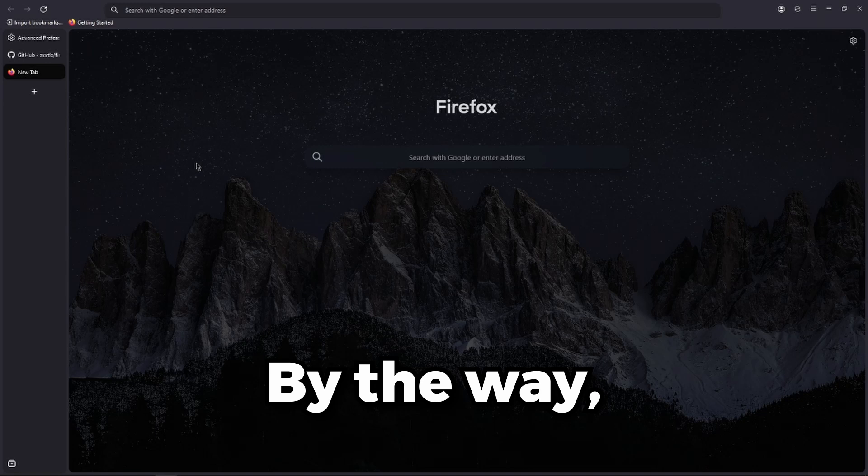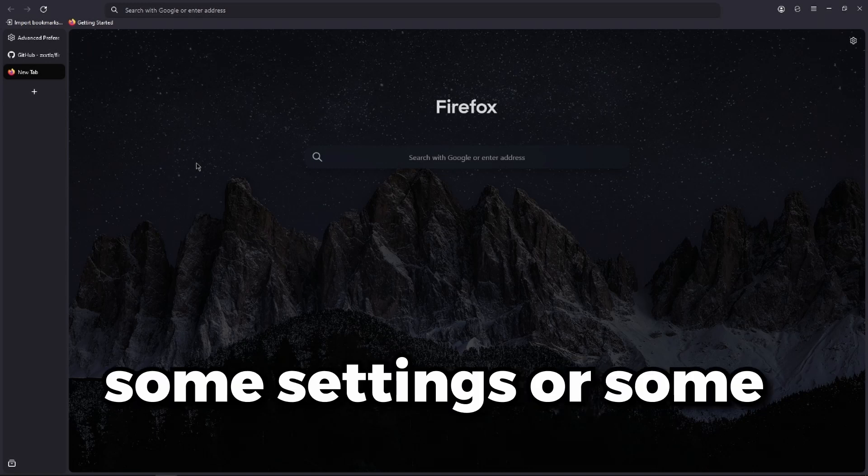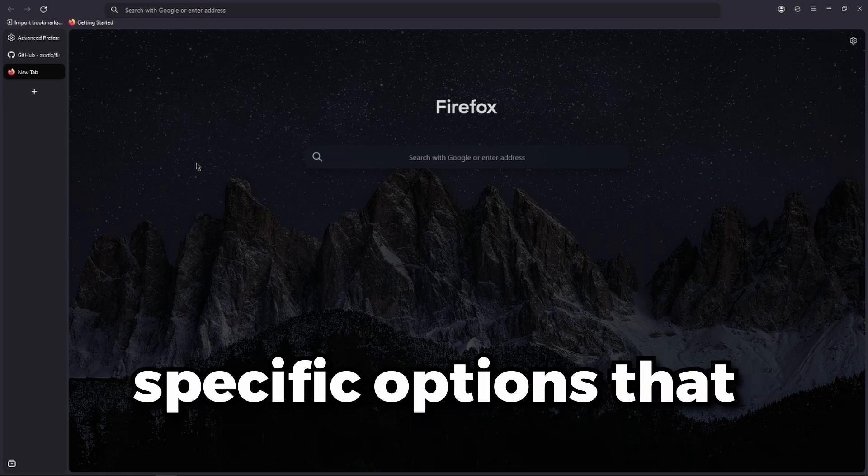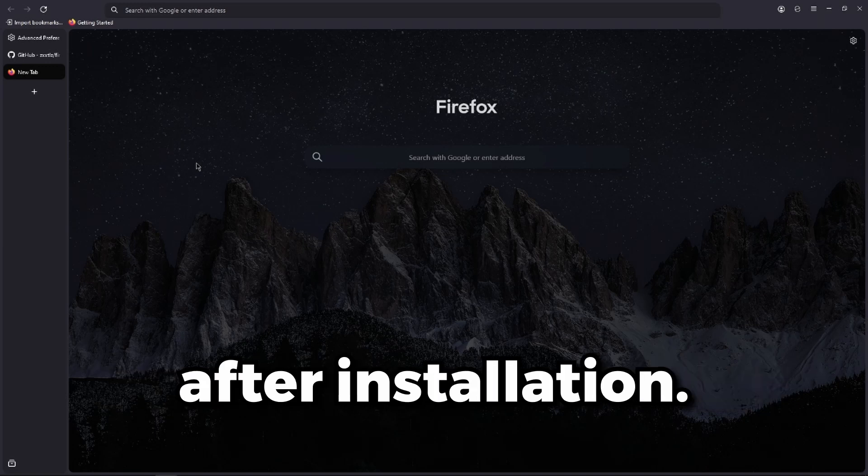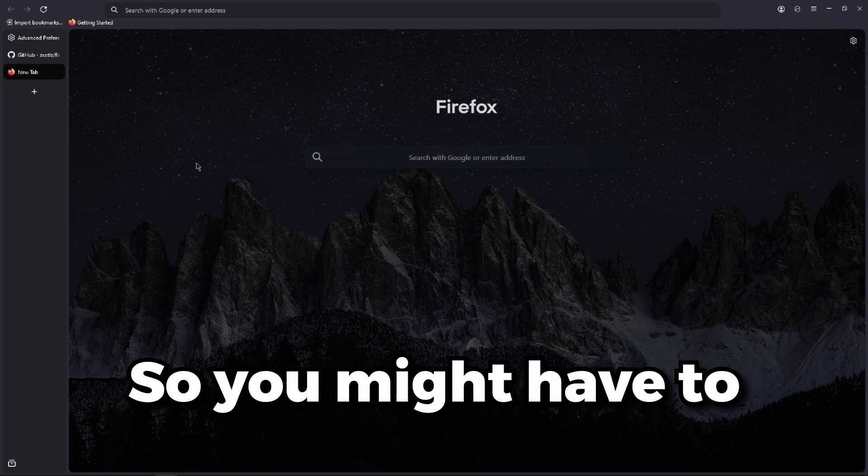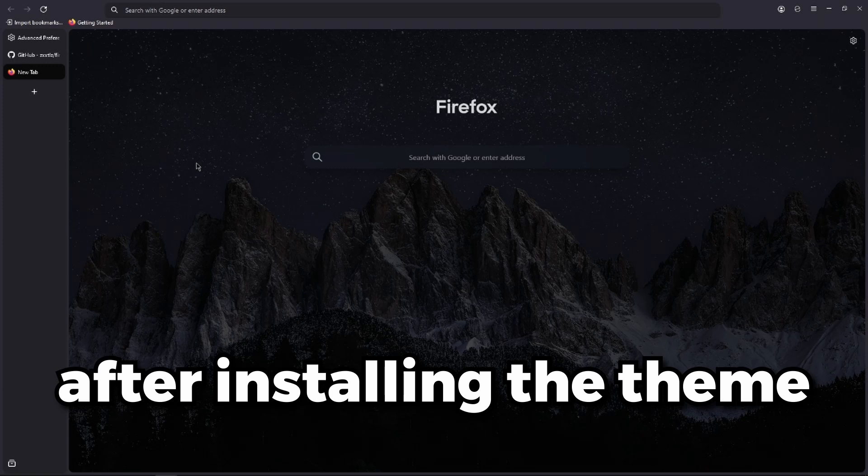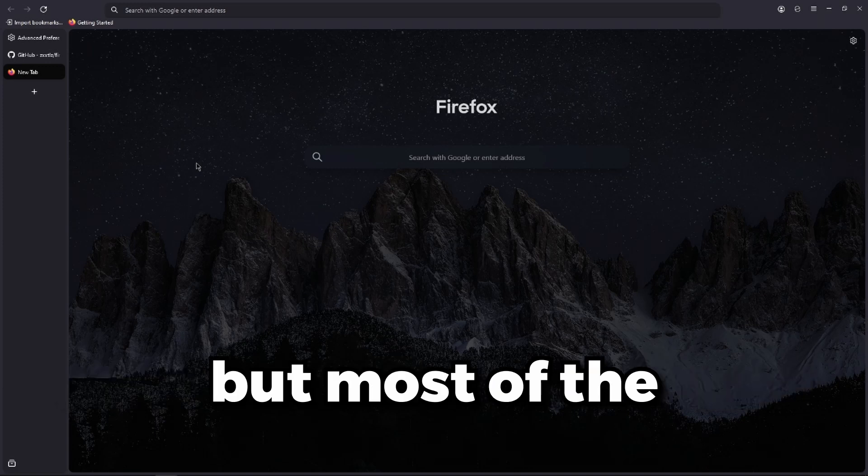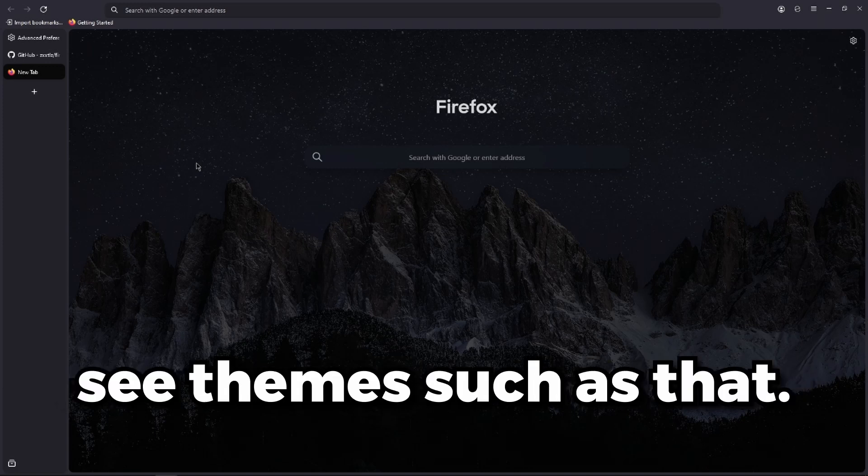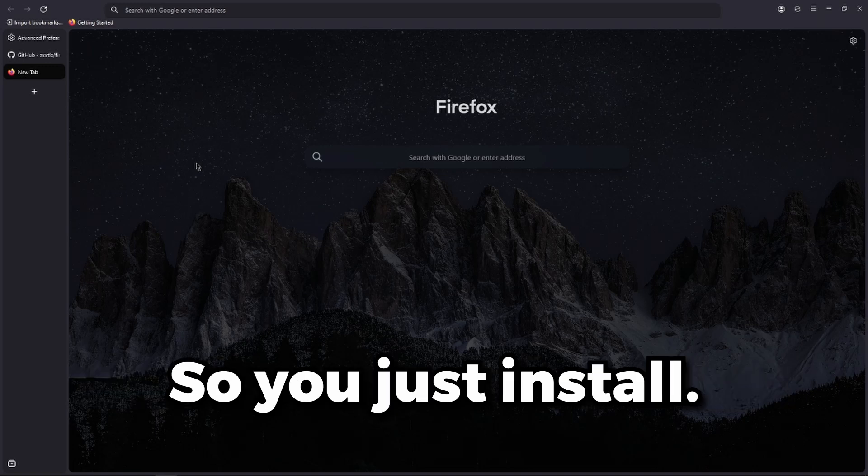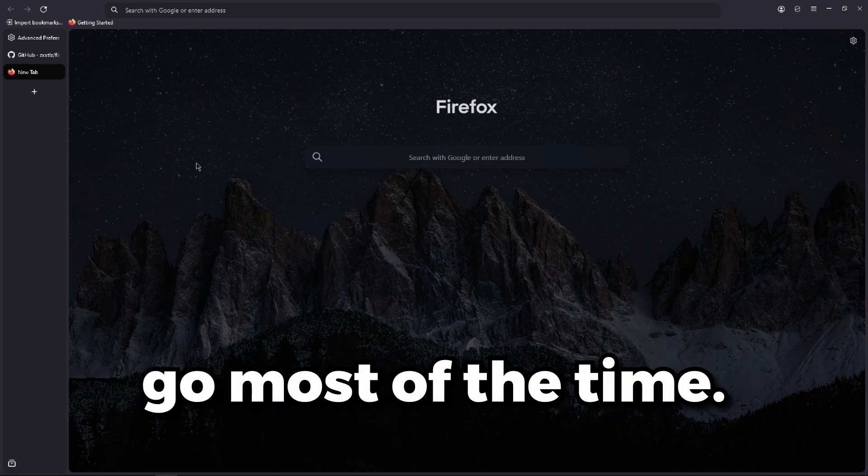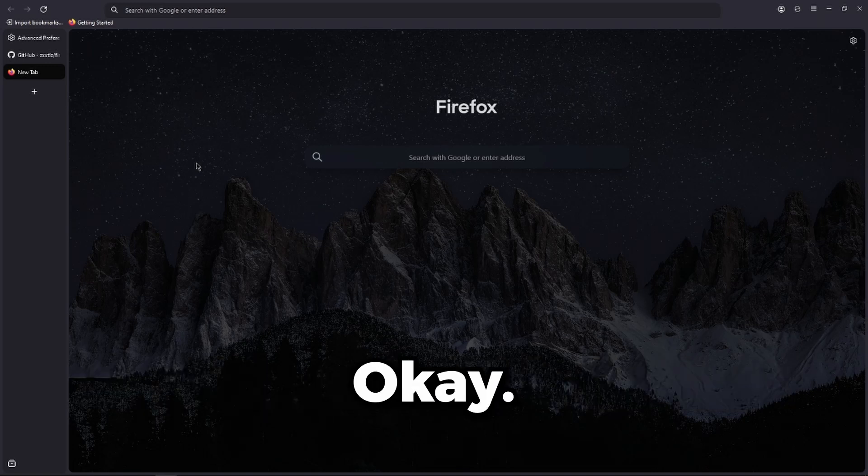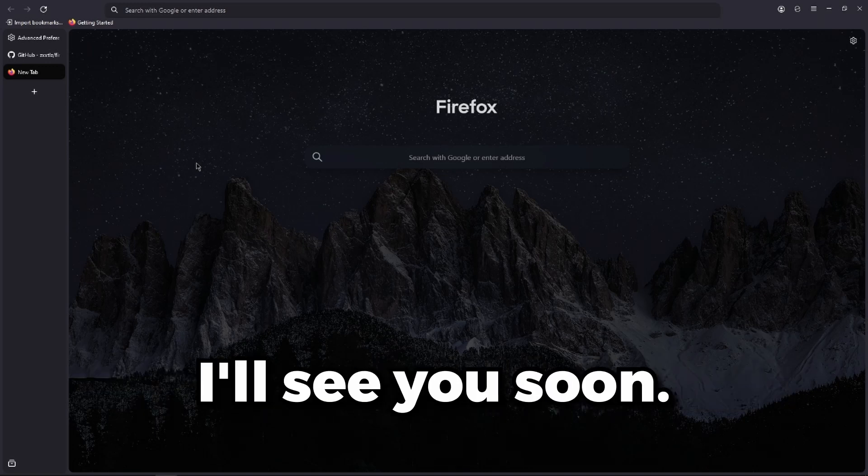By the way, some themes have some settings or specific options that need tweaking after installation. So you might have to look at the GitHub after installing the theme. But most of the time you won't see themes such as that. So you just install and you're ready to go most of the time. Thank you guys for watching and I'll see you soon.